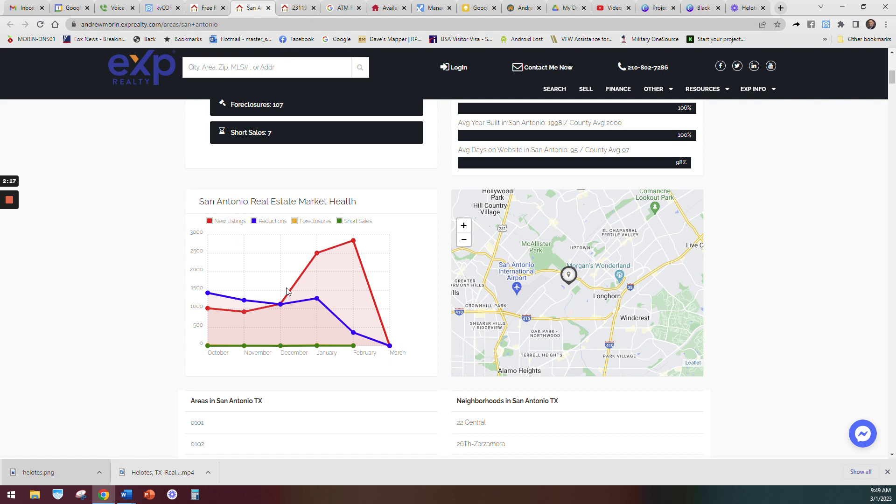And the price reductions have gone down, so you can sell the home and not as many people are dropping the price when they sell. It's a great way to see the market and what's happening.